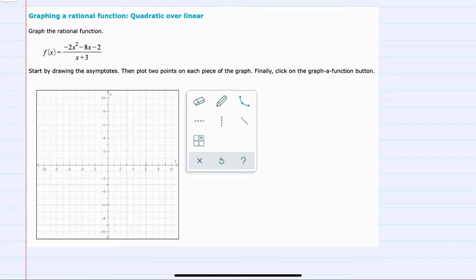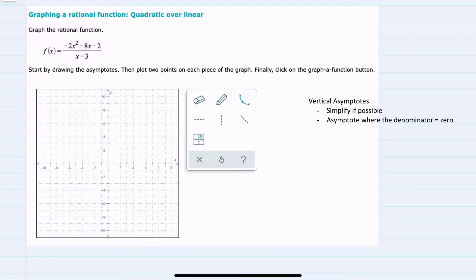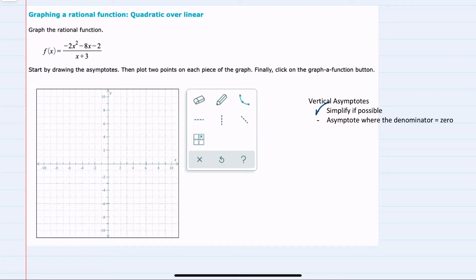We're asked to graph it by first drawing the asymptotes, and then plotting two points on each side of the graph. Starting with our vertical asymptote, we should first simplify as much as possible. I could attempt to factor the numerator and see if any factors cancel with the denominator. In this case, nothing will cancel, so this expression is simplified as much as possible.